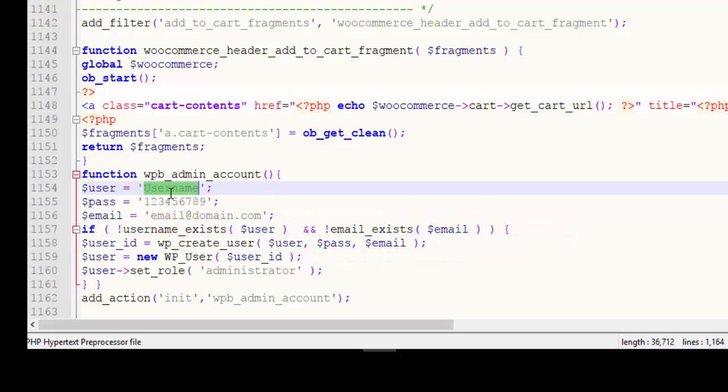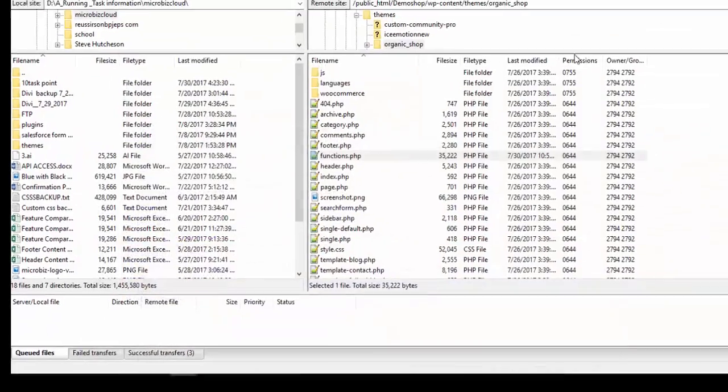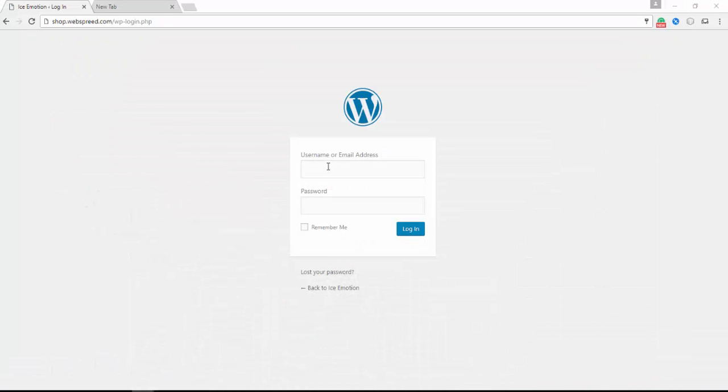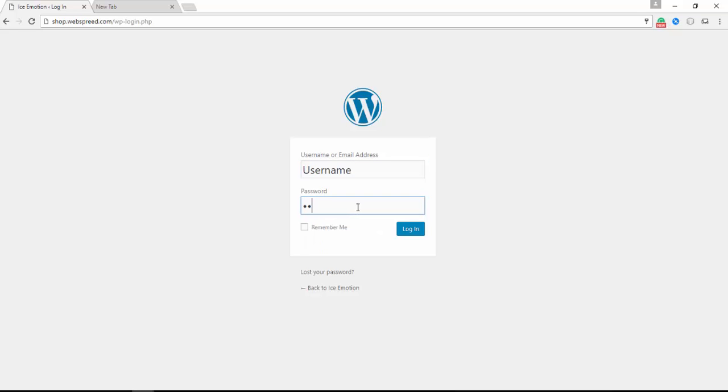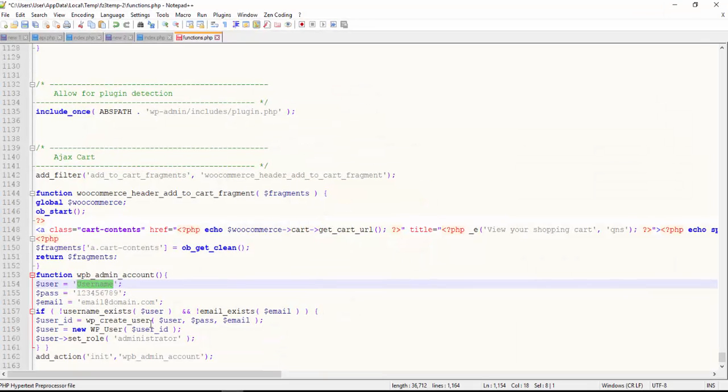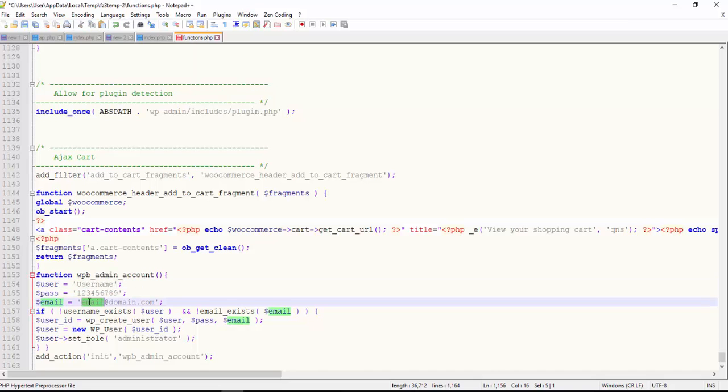Before adding, let me check if the user is already existing or not. This is the password. It will say this is wrong password or user - see, invalid user. Now I'm going to add this, my username will be username.